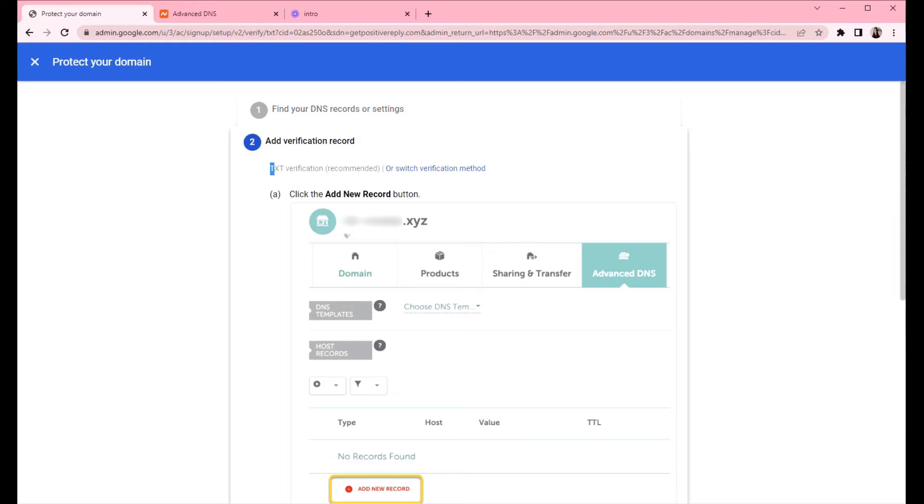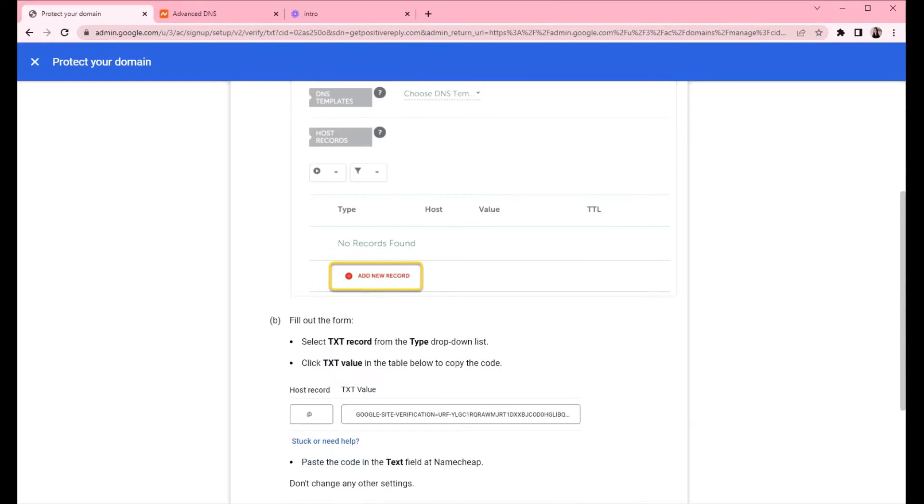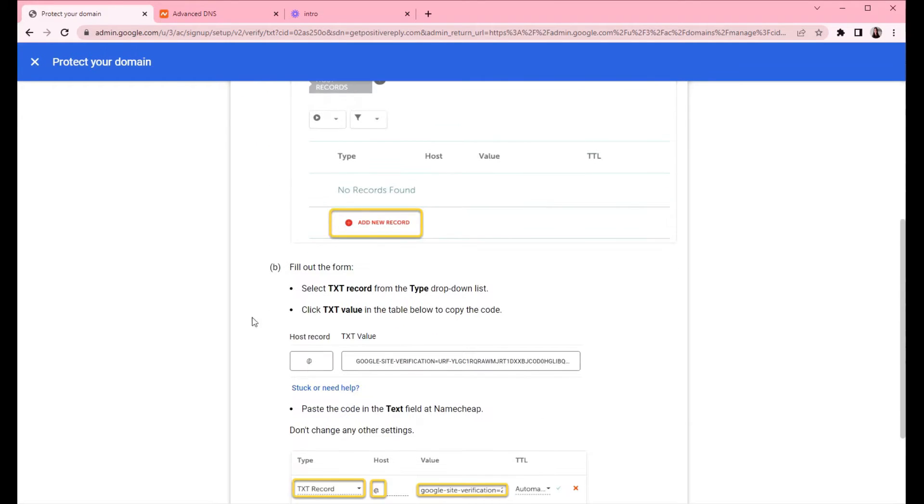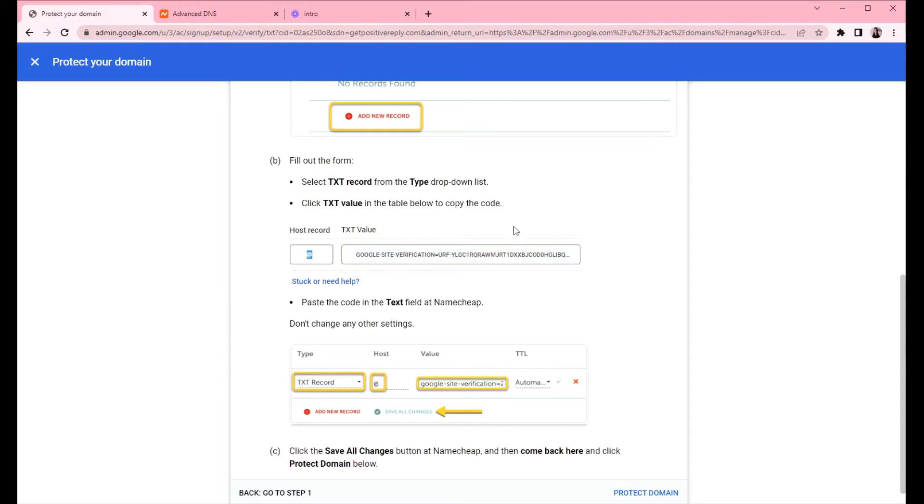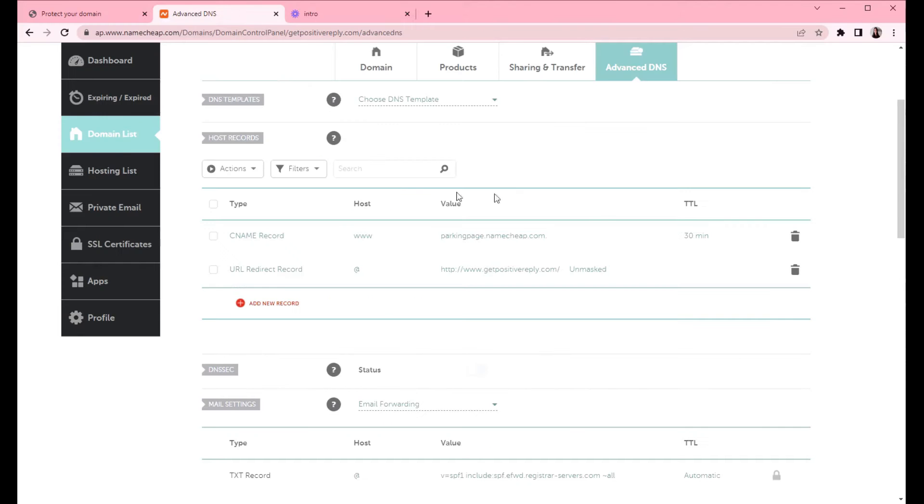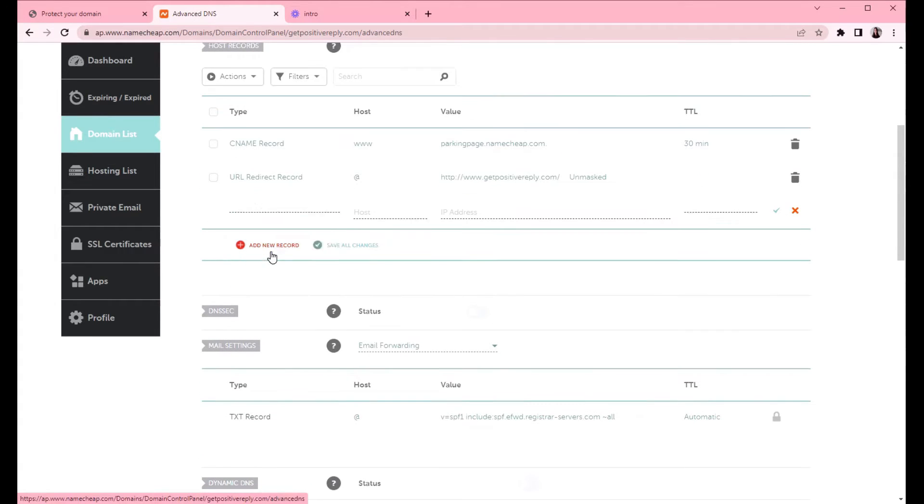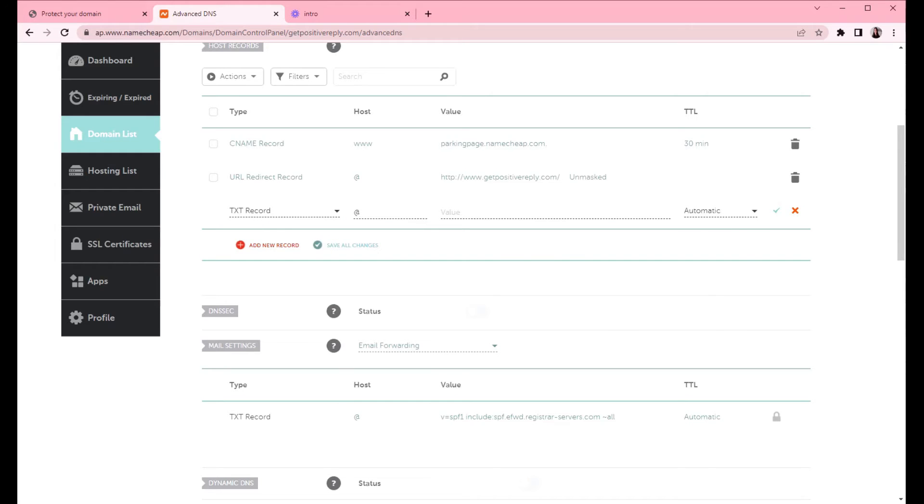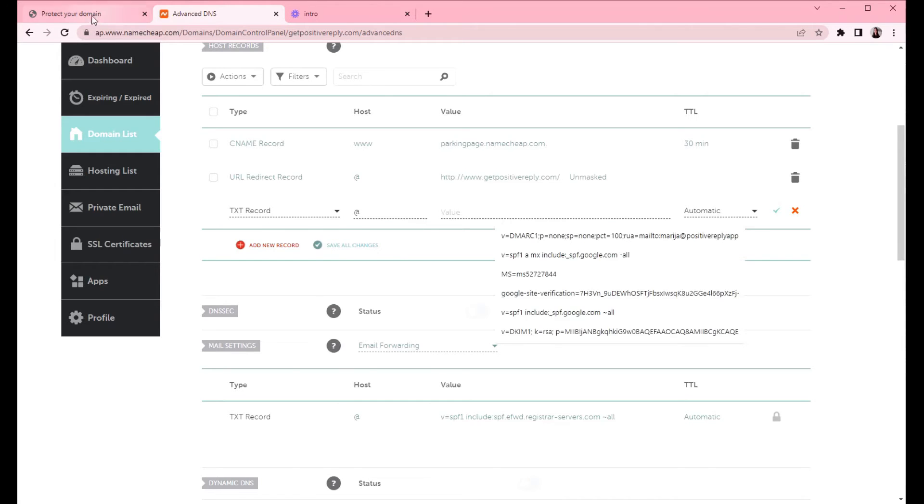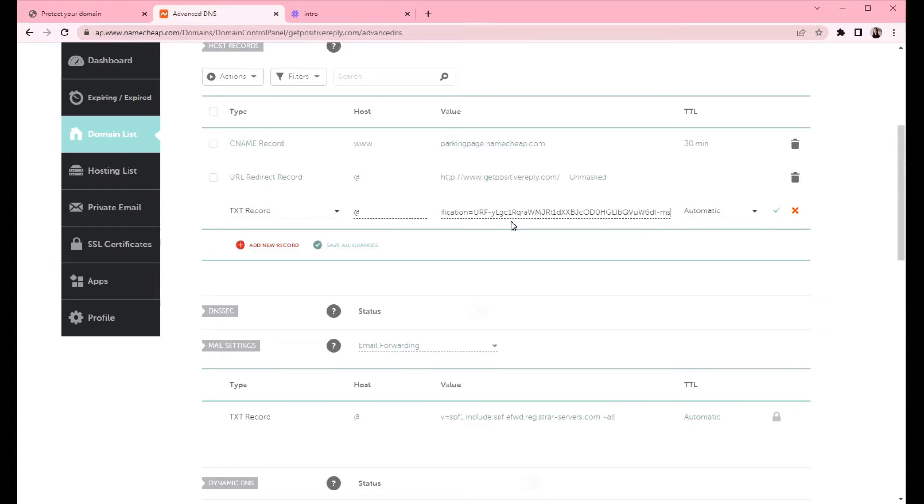We will create a new TXT record. So Google has gave us here the data that we need to copy to Namecheap and create a new record. It will be a TXT record, and host will be at, and this is the value. So let's create a new record. You will scroll a bit down and click add new record. Choose the TXT record, host at, and we will copy the value. So it's copied. You just click on it and save all changes.